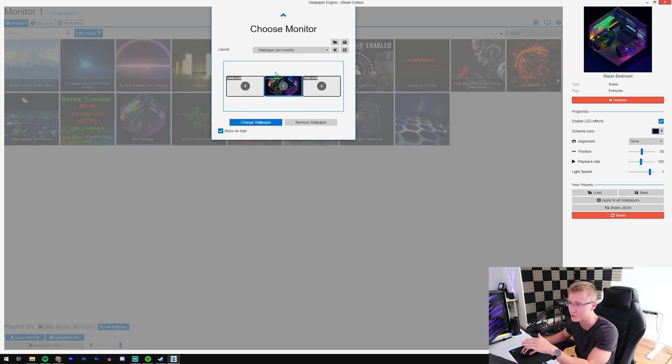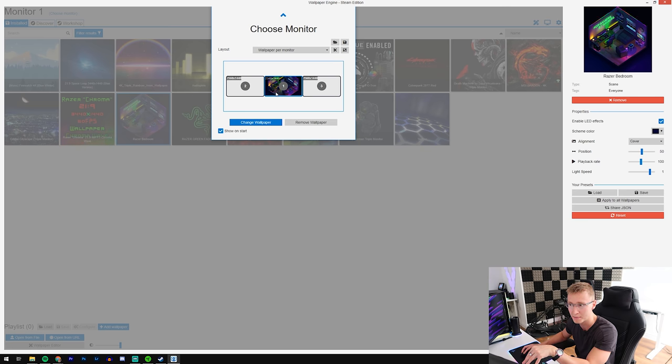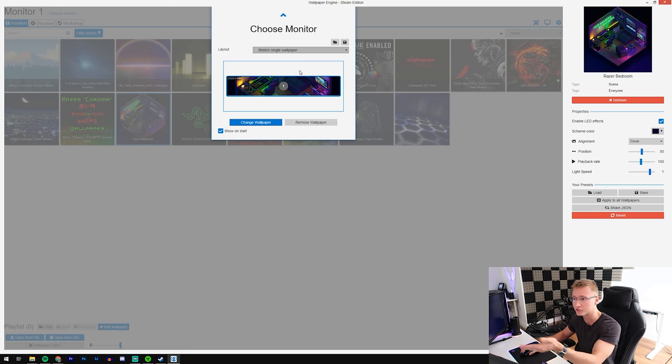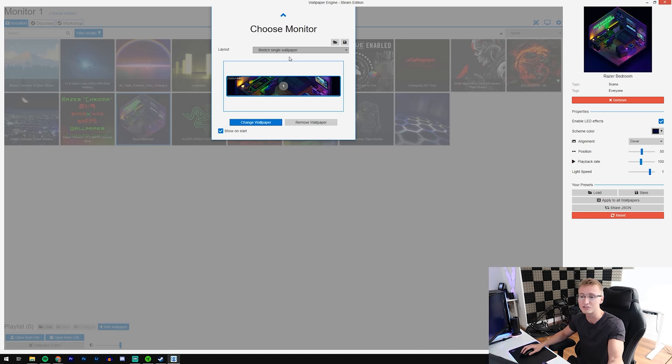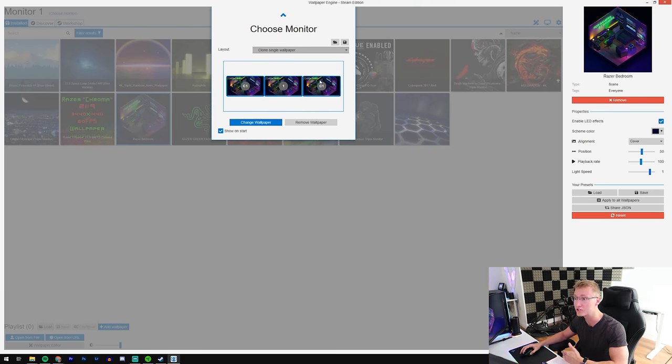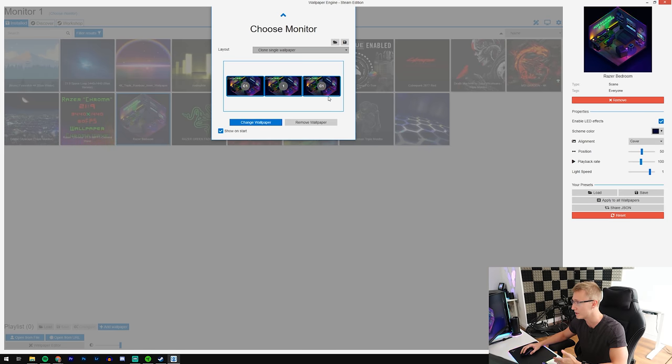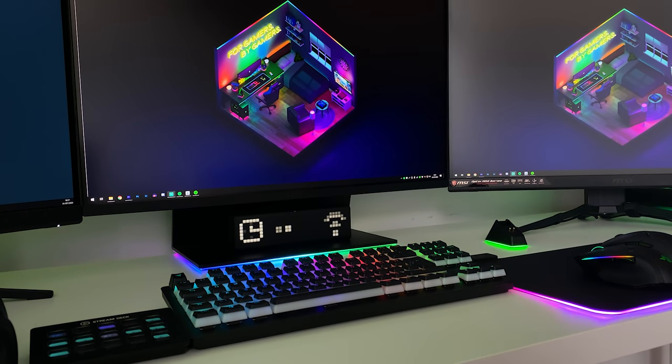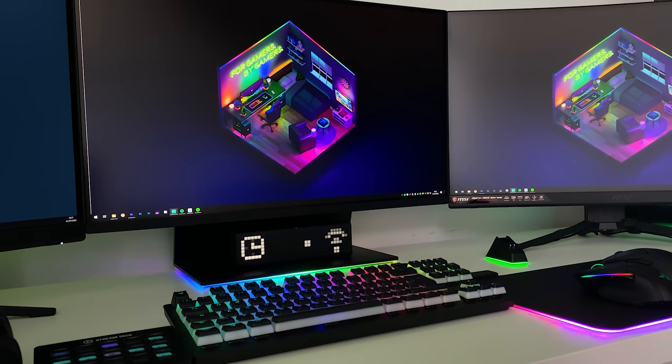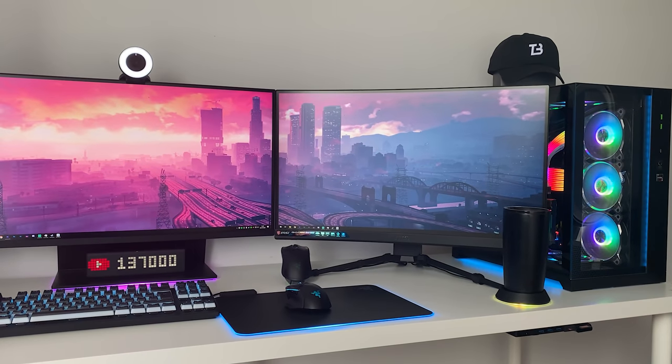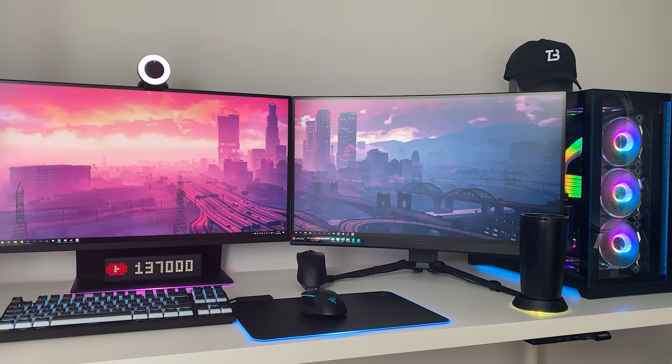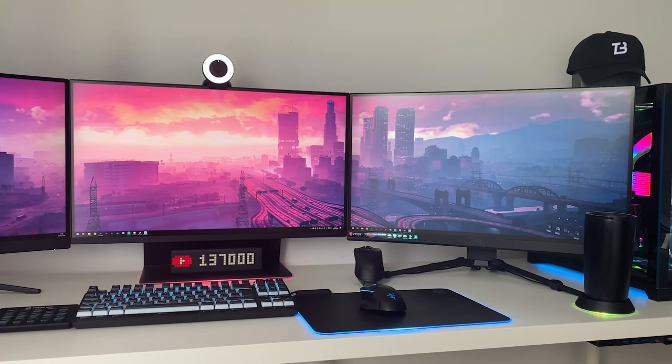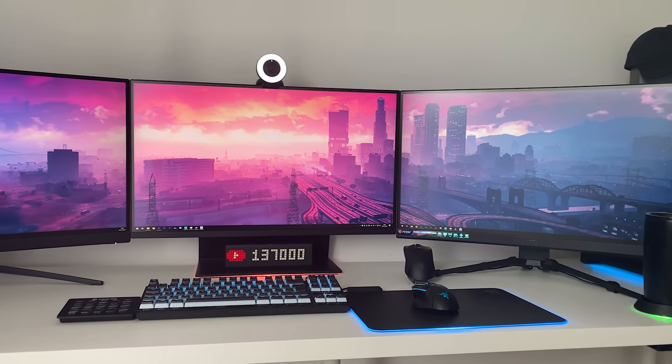You can have a different animated wallpaper per monitor if you want, or you can stretch a single wallpaper across all three displays, across two displays, across fifty displays - chances are you can stretch your wallpaper across however many displays you need. We also have the clone wallpaper setting, which is what I've been using for this wallpaper as it's not a triple monitor wallpaper.